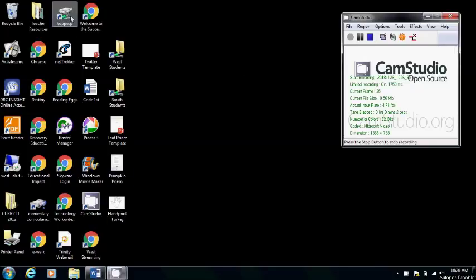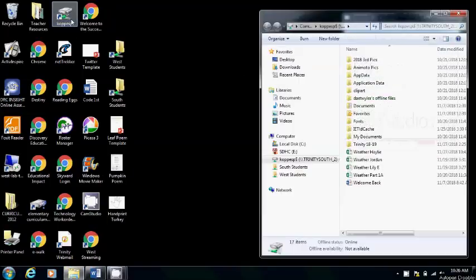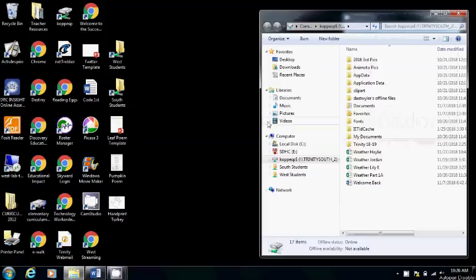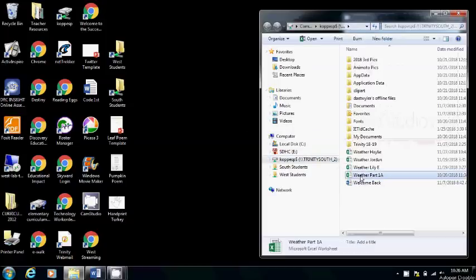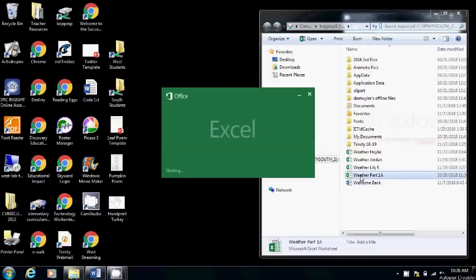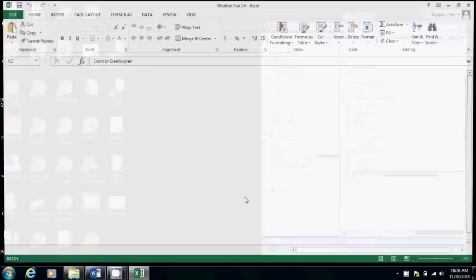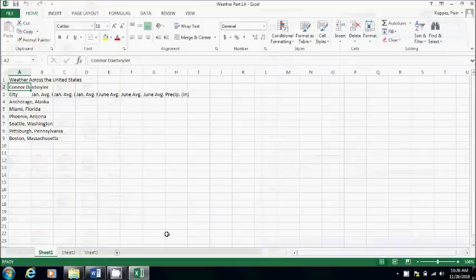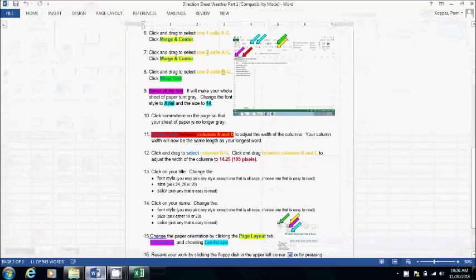Hi fifth grade, today we're going to be working on the back of part one of the directions for your weather project. So you're going to go to your H drive and open your weather. Just a reminder that everything you need is on the direction sheet. We will be starting with step six.